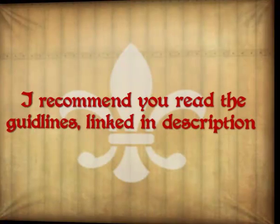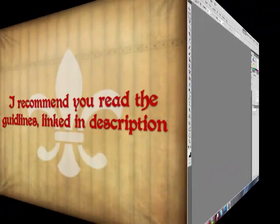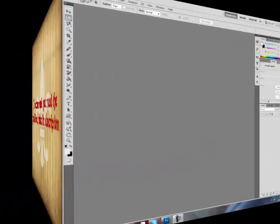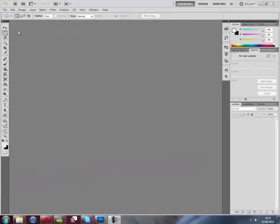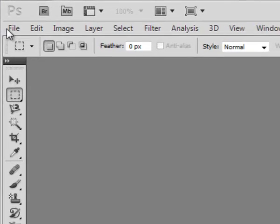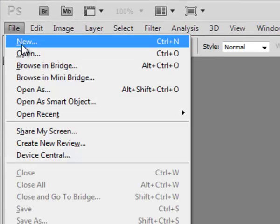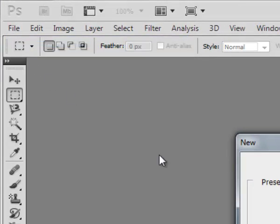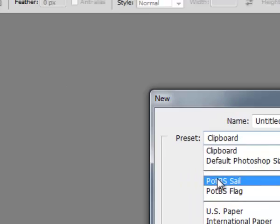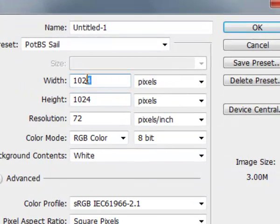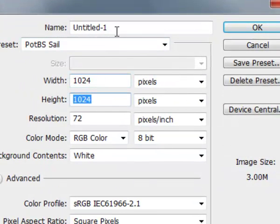First of all, we'll need to open a new file. It's going to have to be 1024x1024 size because that's four times the size it'll be in game.